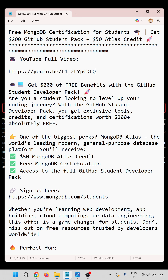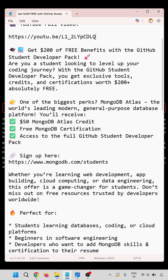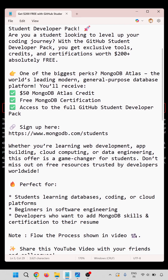This is a short video. A full video I am posting on this URL — go through this URL. You will get the full video about the registration and all the things, and get $200 of the free benefits of the GitHub Student Developer Pack. The step by step process is shown in the full video.